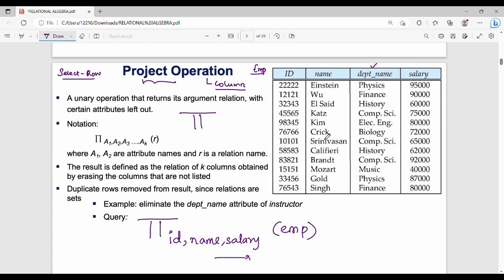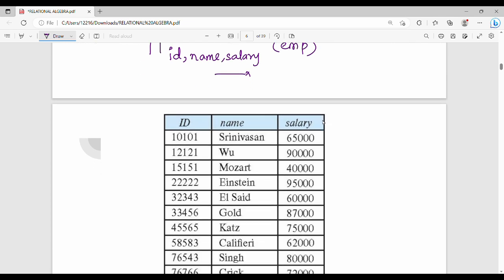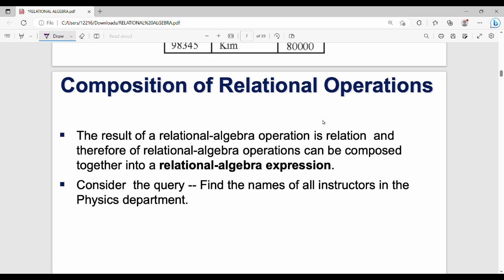Now, composition of relational operations. I first apply sigma — that is the filter or condition. Then I apply pi — column selection on the result. First apply the condition, then select a subset of columns from the result. That is the composition.